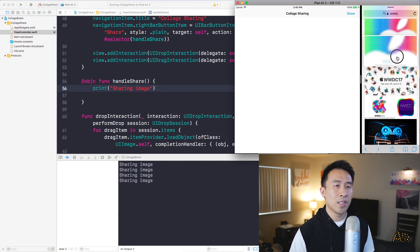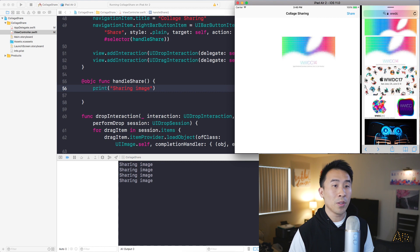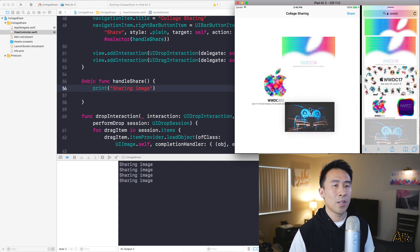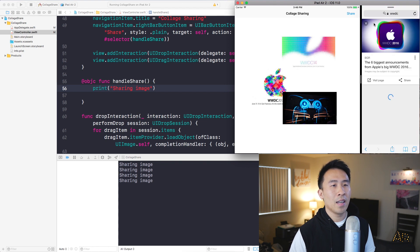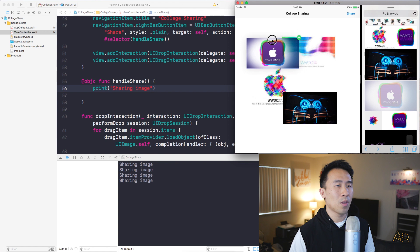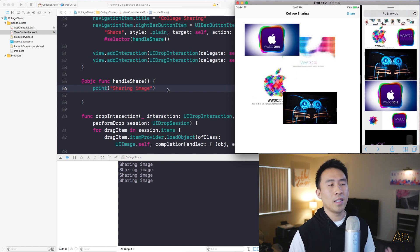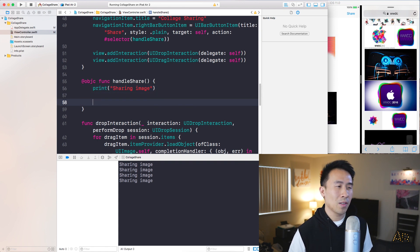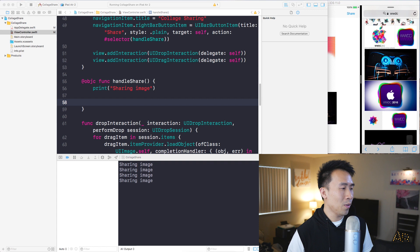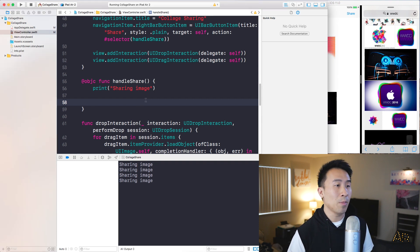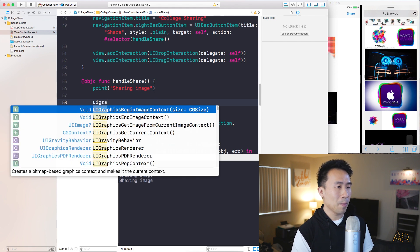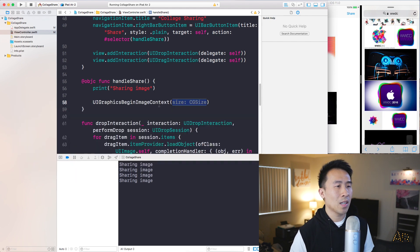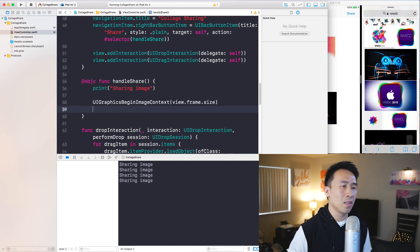Now let's generate a UIImage based on everything inside the view controller's view. The code uses an image context to render the content. First, call `UIGraphicsBeginImageContext(view.frame.size)` to begin the image context with the size of the view controller's view. Then render the view's layer into that context.